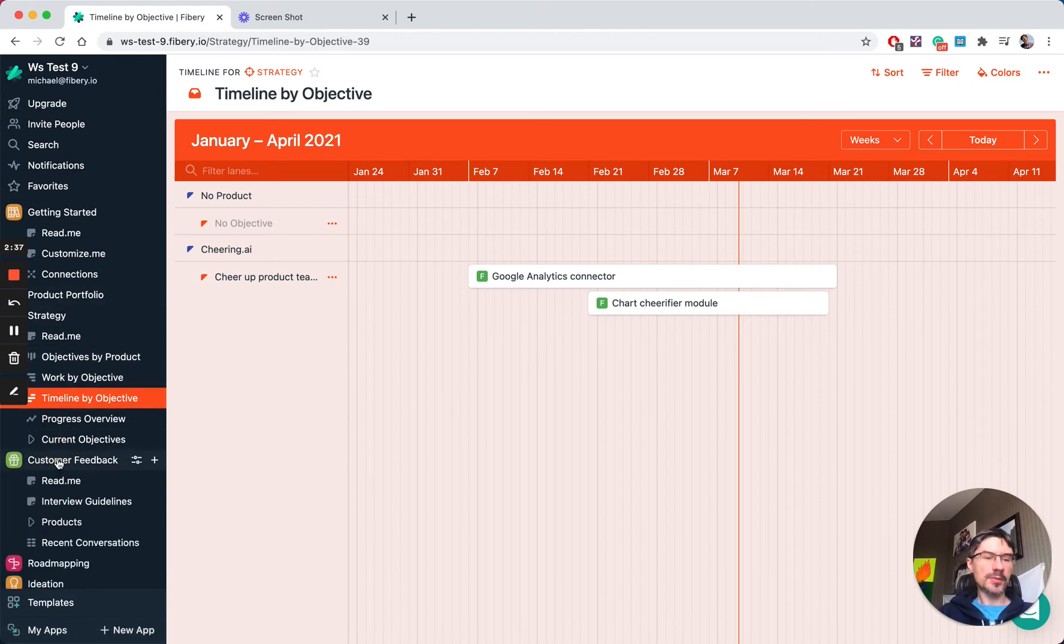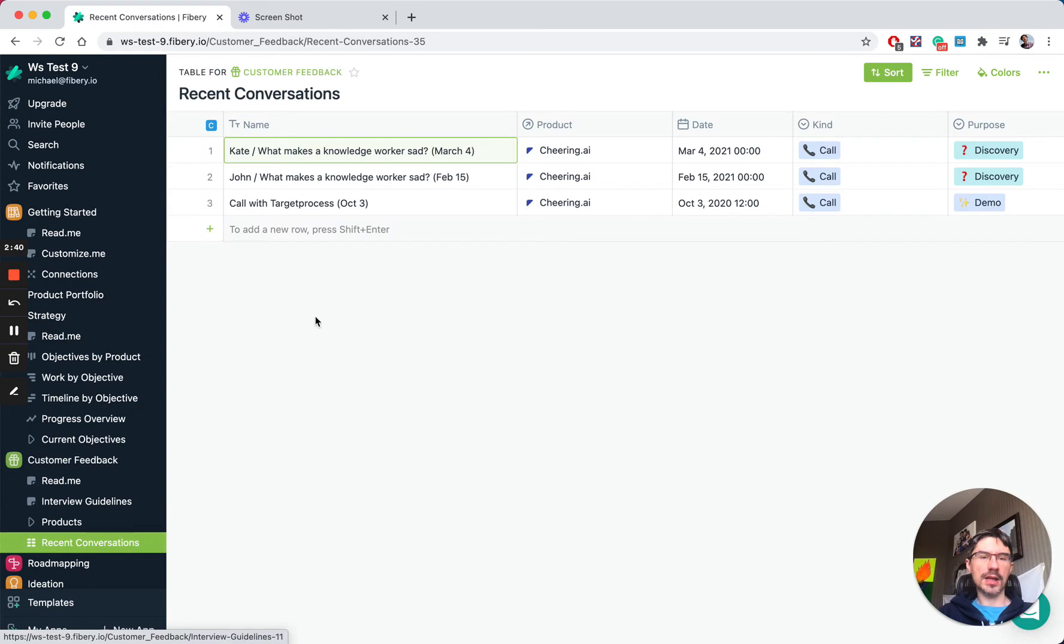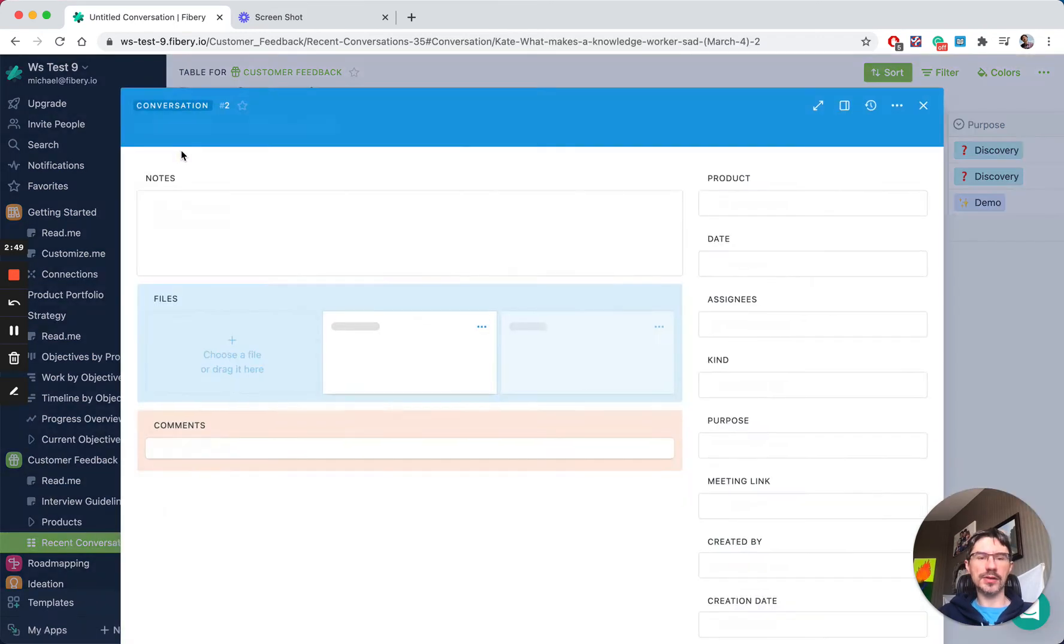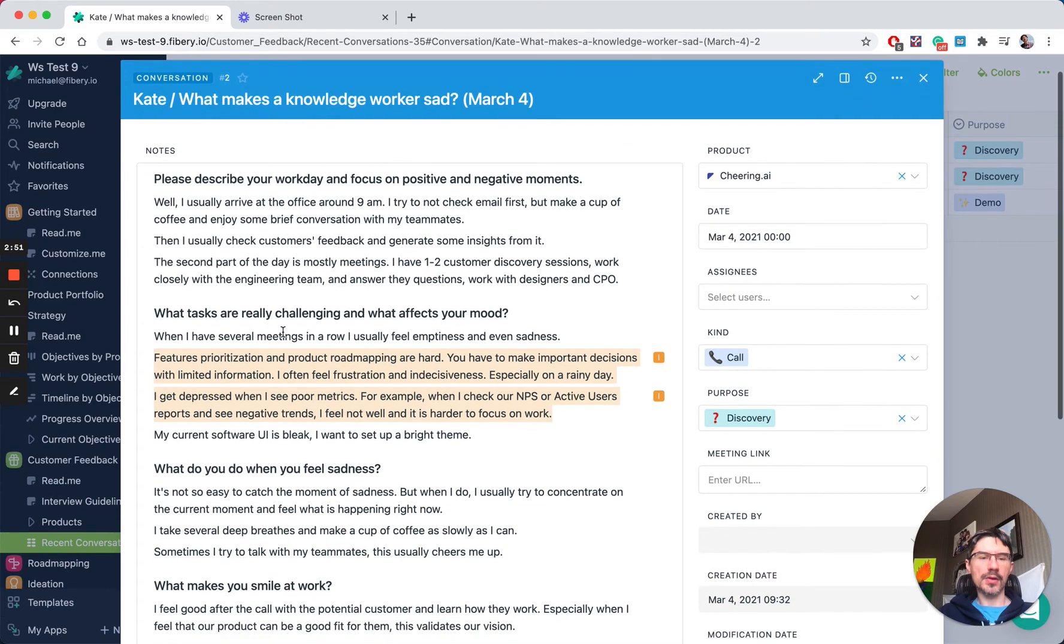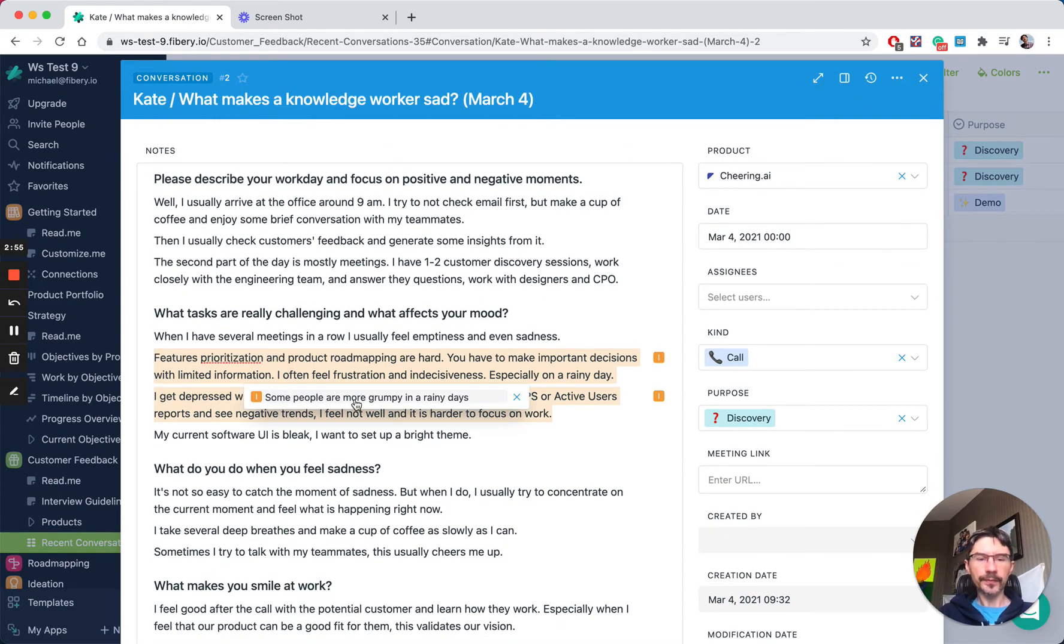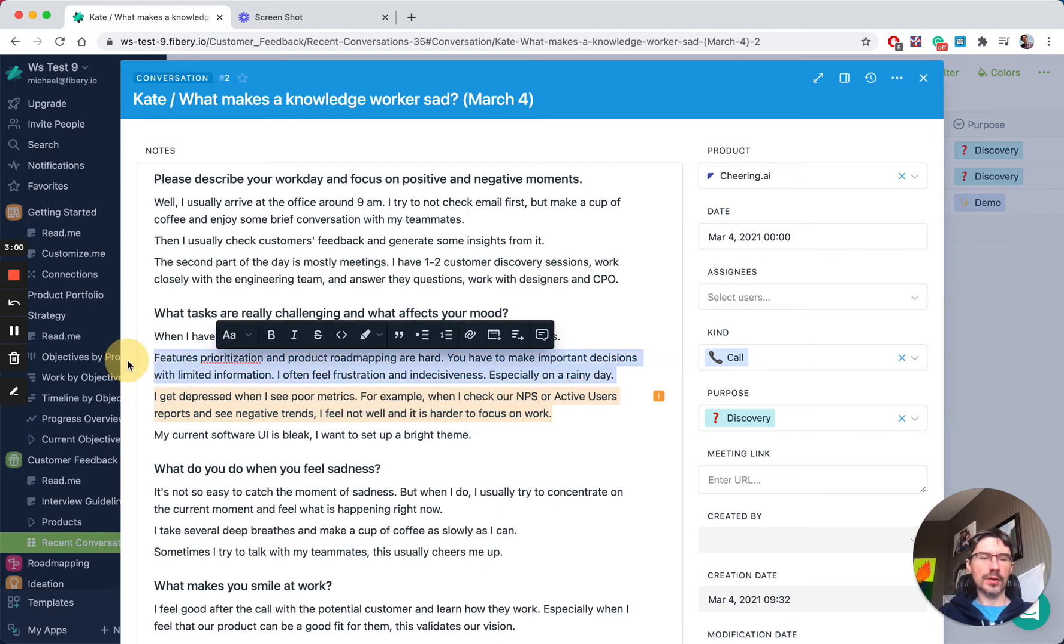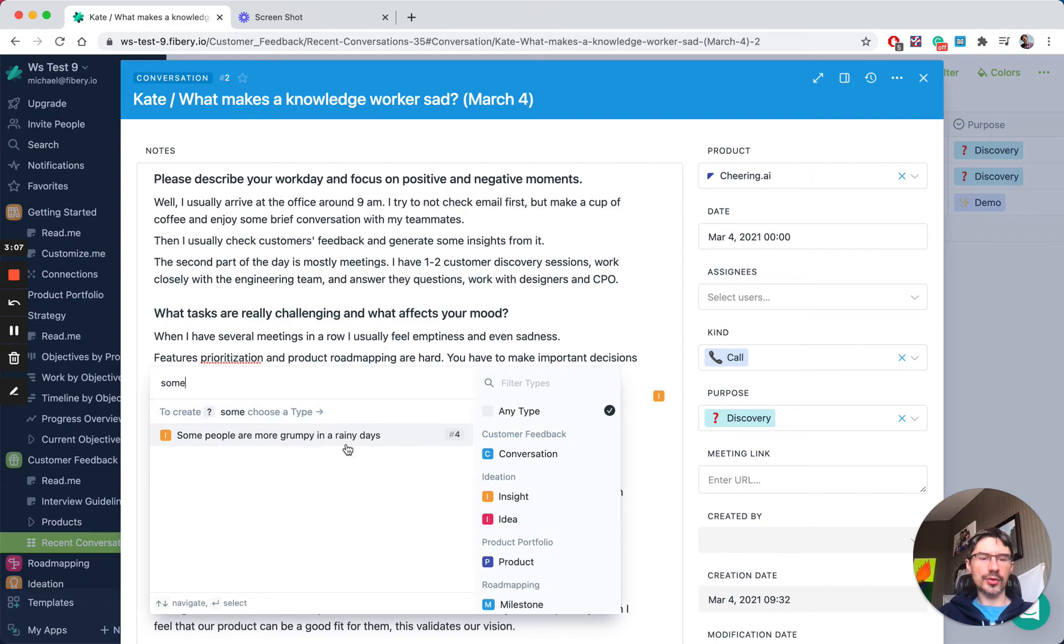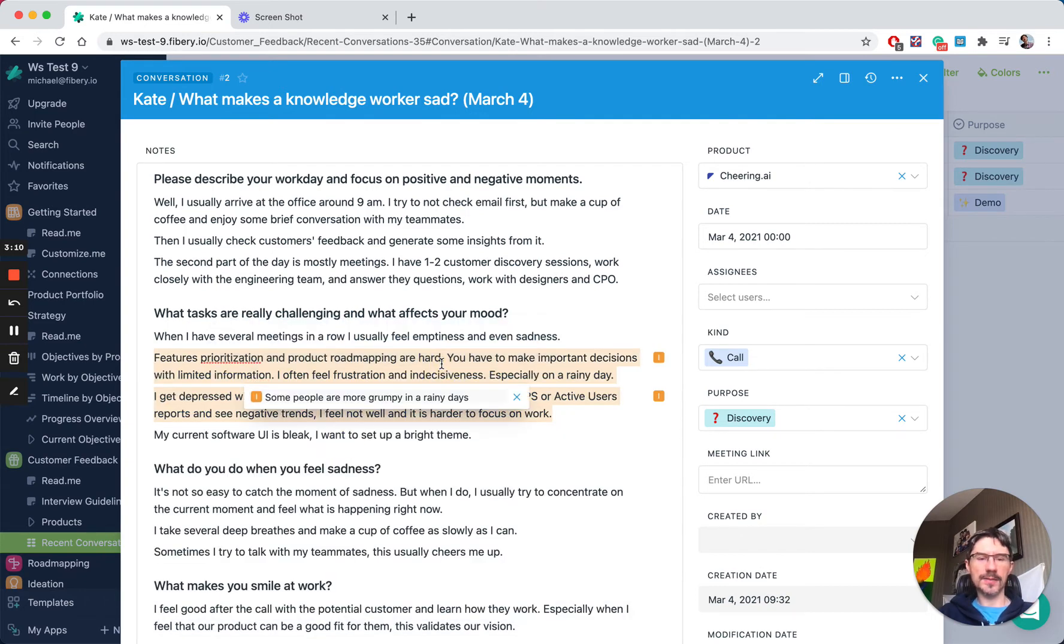Customer feedback application by default contains recent conversations with the customer. You can have a call, add a transcript, and augment the transcript in an interesting way. For example, you can highlight some text and link it to some insight. Let's say you read it and say, okay, it's kind of interesting and I want to create a new insight: some people are grumpy in rainy days.